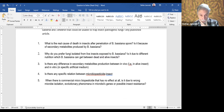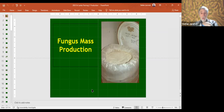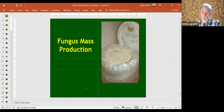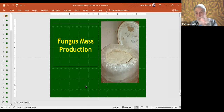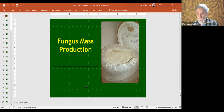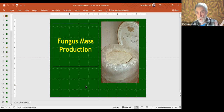Now I need to go to today's lecture, which is mass production. We're going to talk about a number of issues and important considerations. So imagine yourself — you want to begin a company, mass produce a fungus in Sri Lanka or in Thailand. There are a number of considerations.